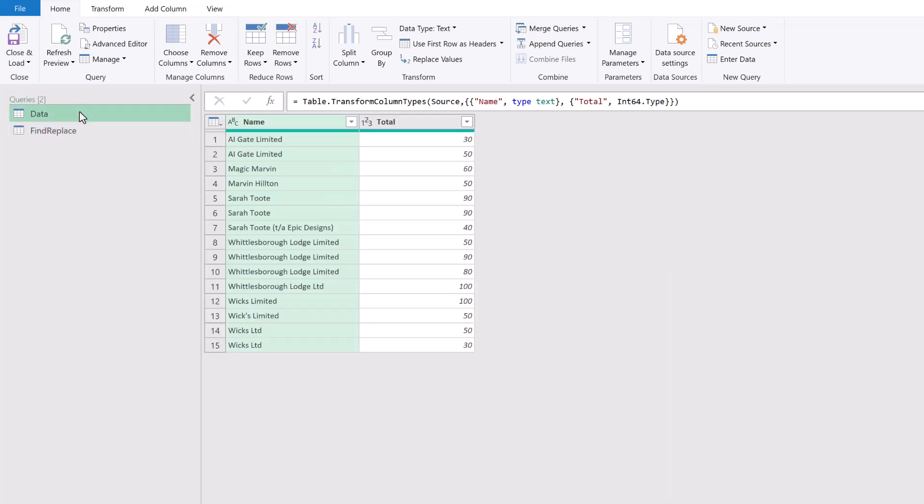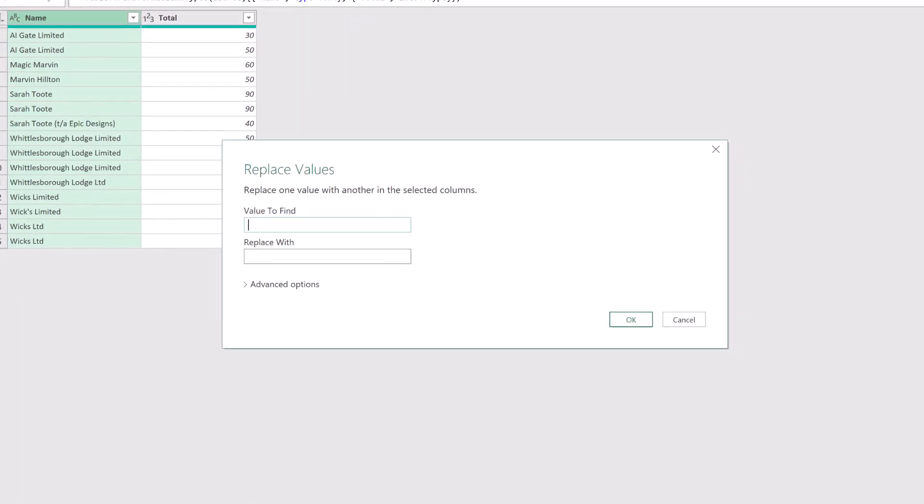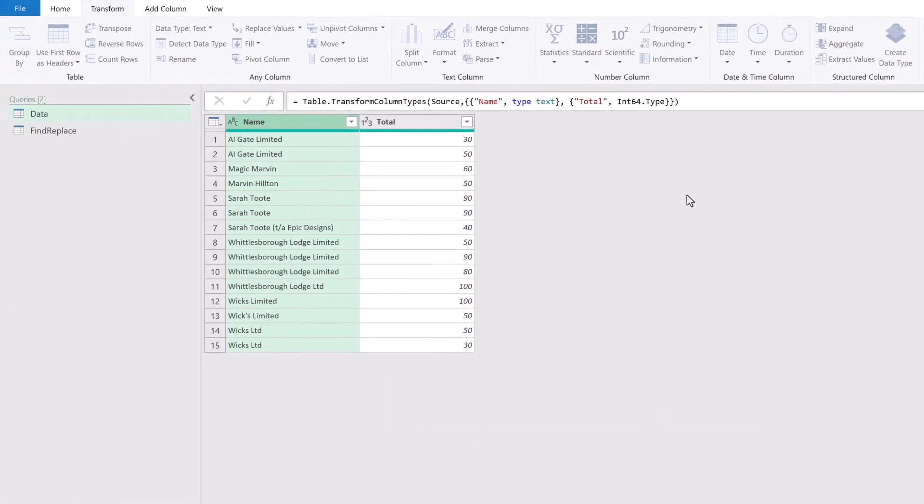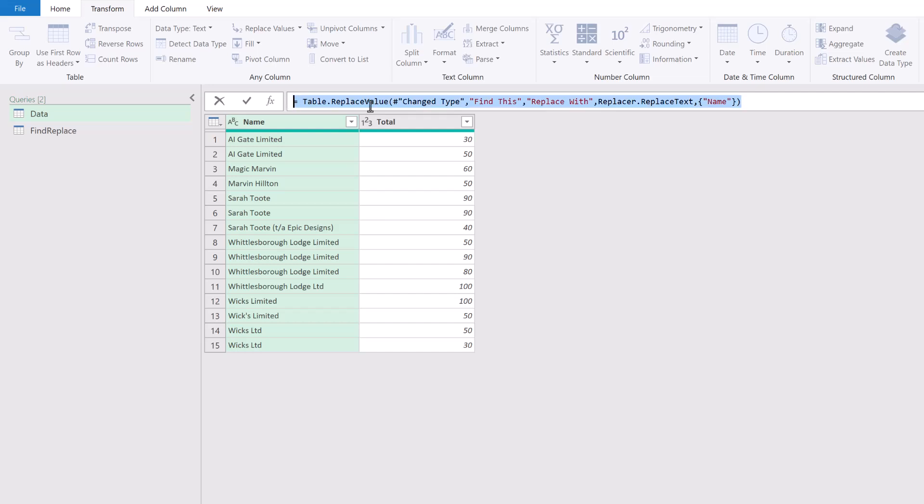Initially, let's just undertake a replace values action so we can steal the syntax. I'll click on the name column, go to Transform, Replace Values. For value to find, let's call this 'find this'—it doesn't matter what we put in here—and 'replace with,' then I'll click OK. We just want this syntax up here; we're going to replace all of these elements.